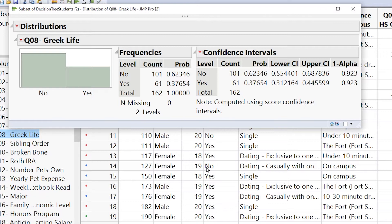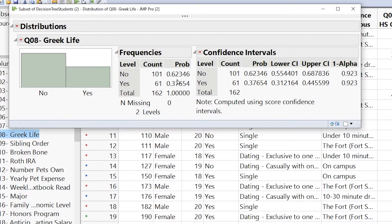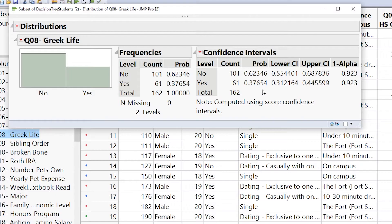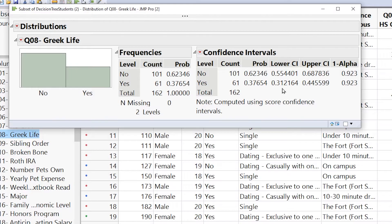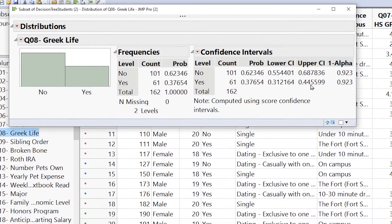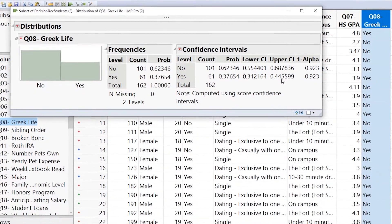And now we have the confidence interval output. This is the output you need for the project. You need both parts of this right here, showing you the counts of observations and also the proportion of time for the sample. You can also see it over here. We have the counts and the proportion here, but now we have the confidence interval for the lower bound for the proportion of people who are in Greek life and the upper bound for the true proportion of people who are in Greek life.